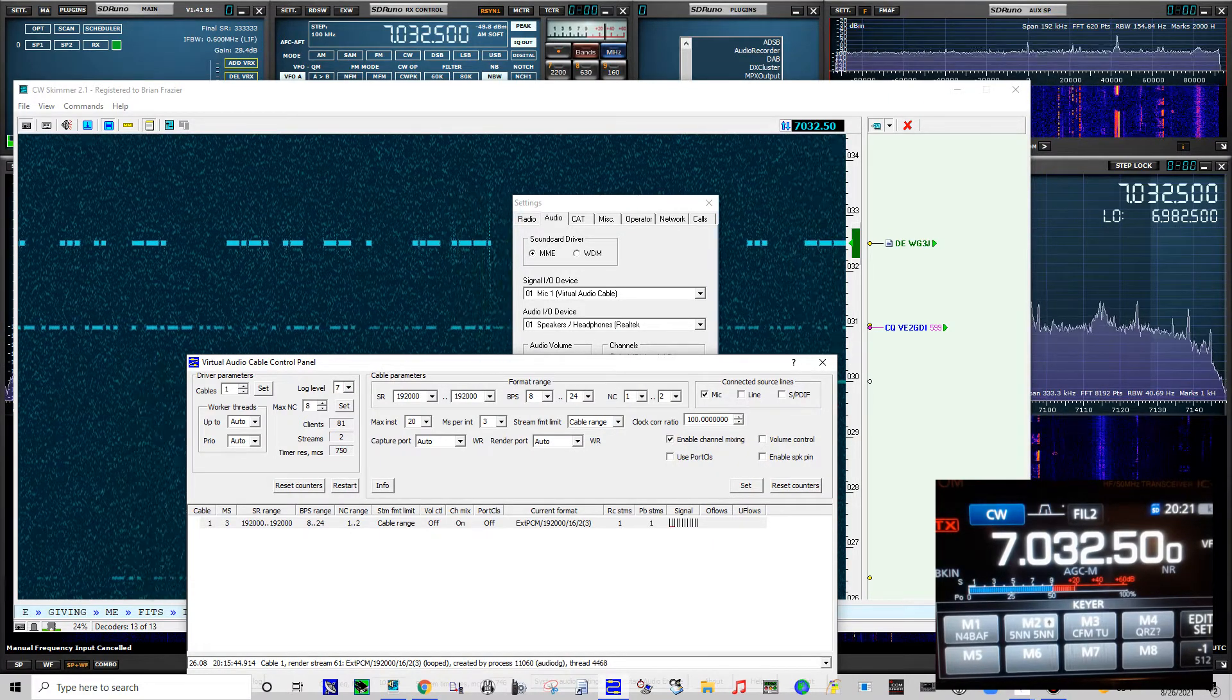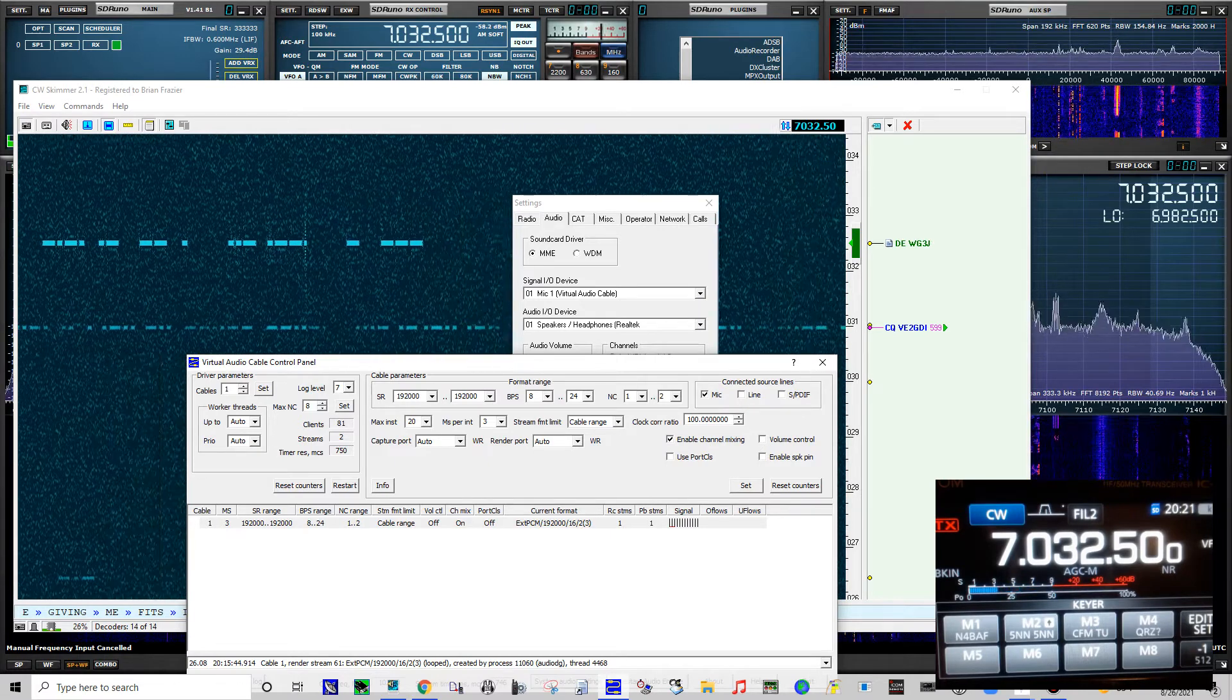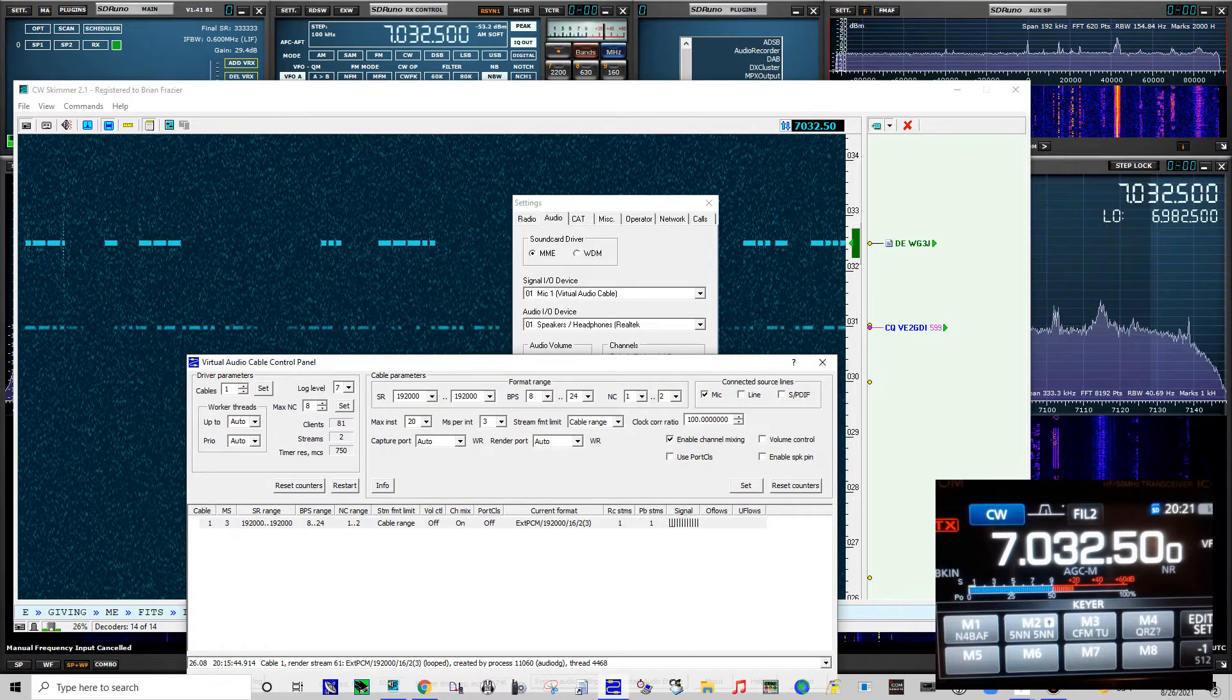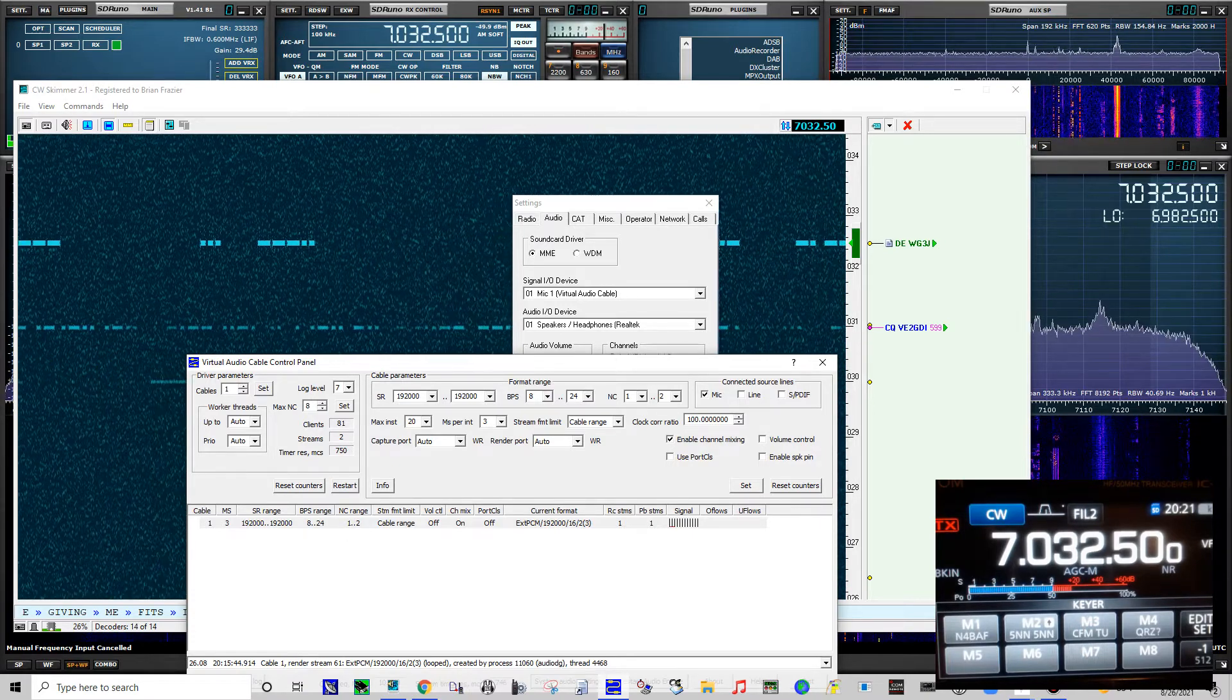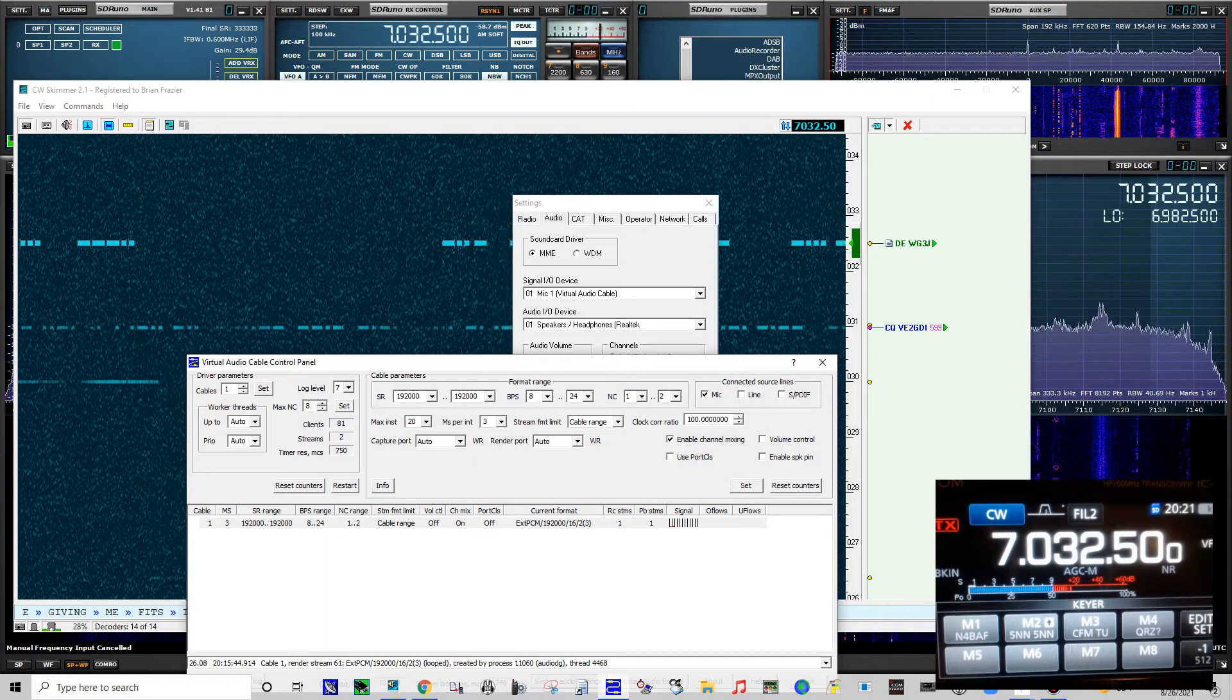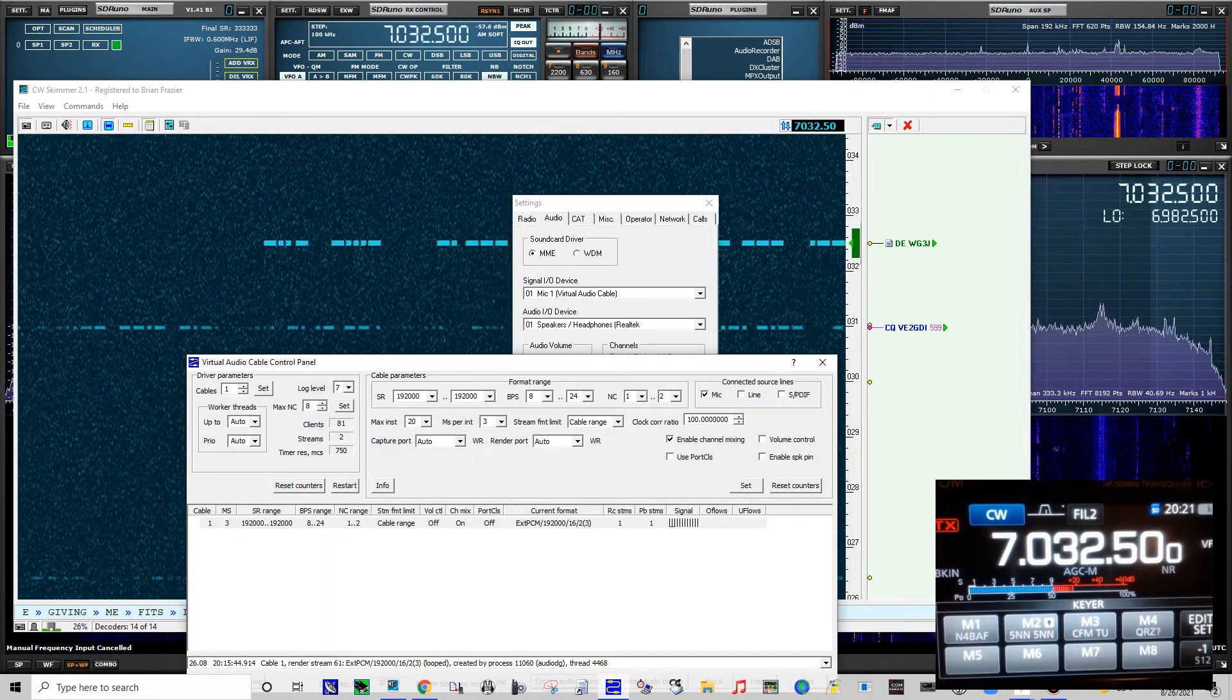If you want to hear the signal on your external speaker, just select your computer. Whatever you use, just use that if you want to listen to it without listening to it through the radio.